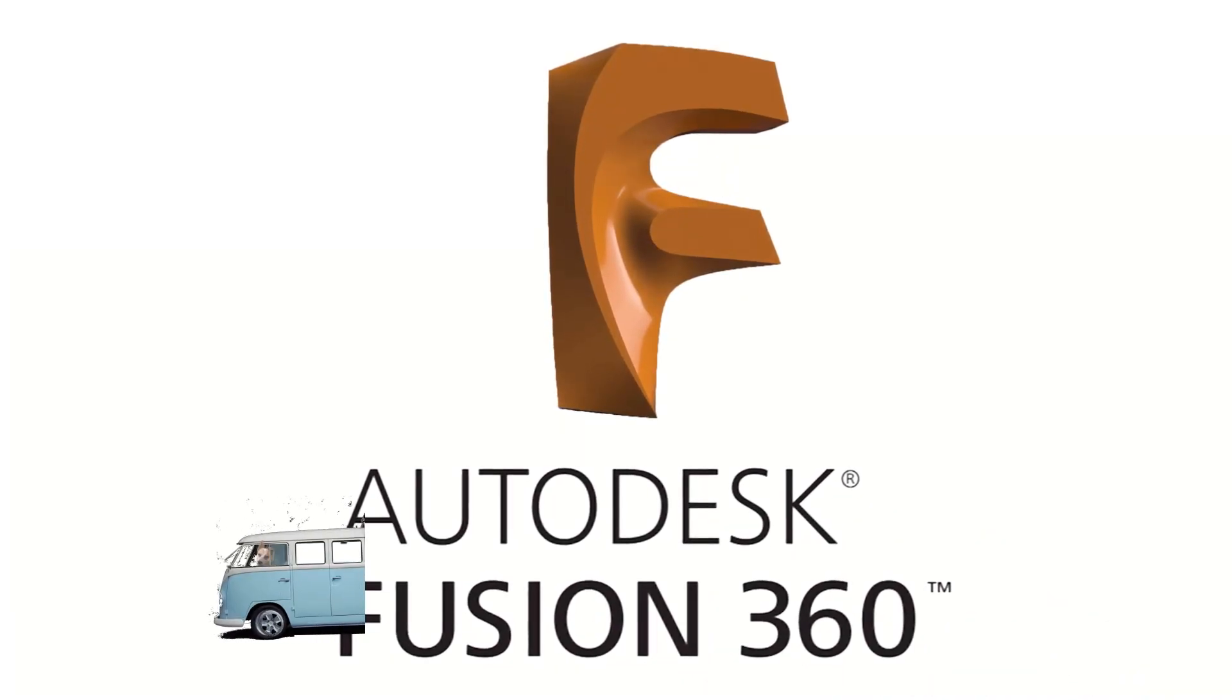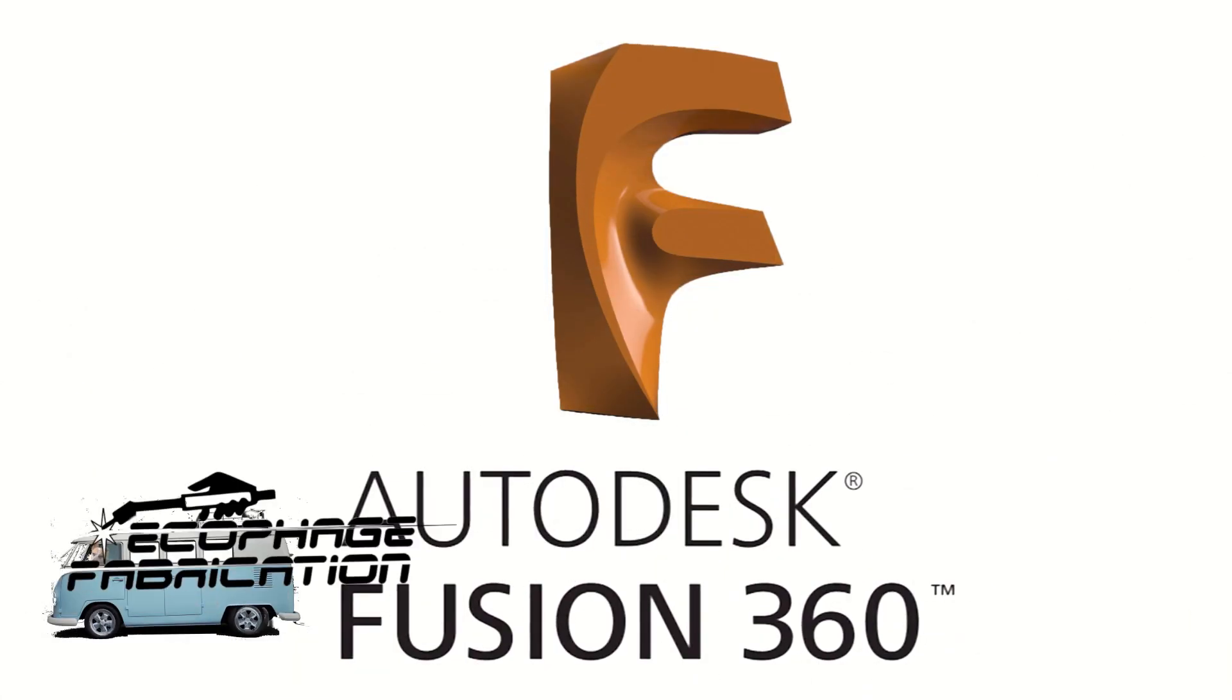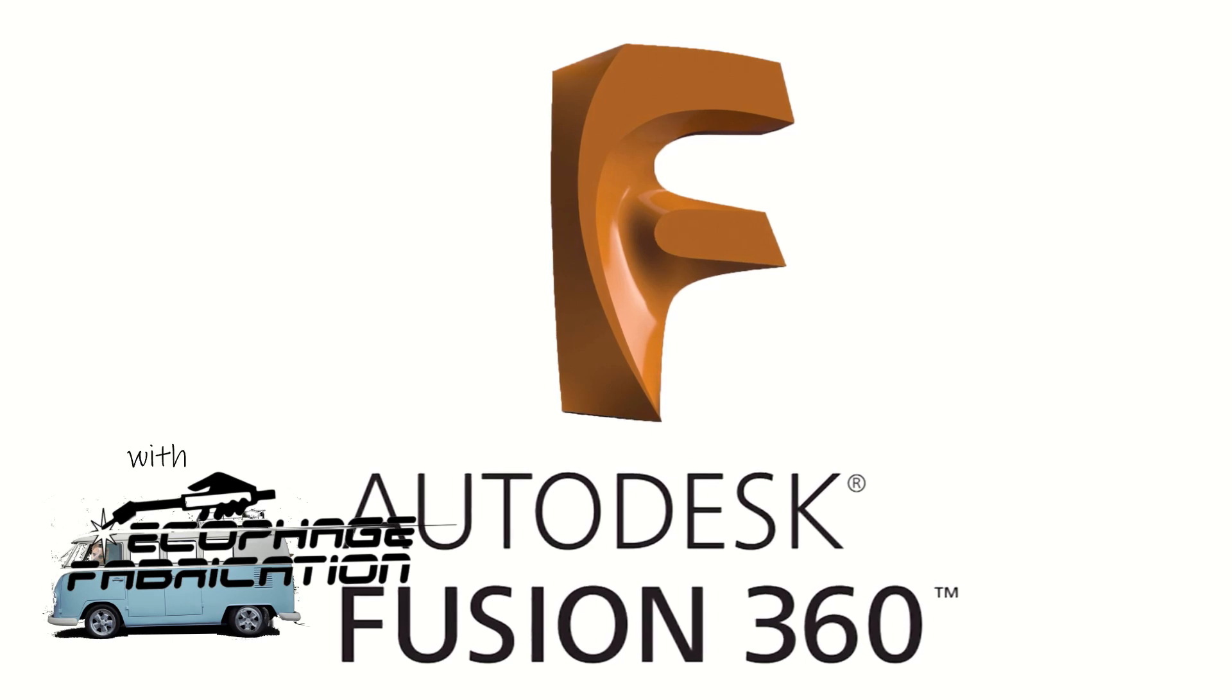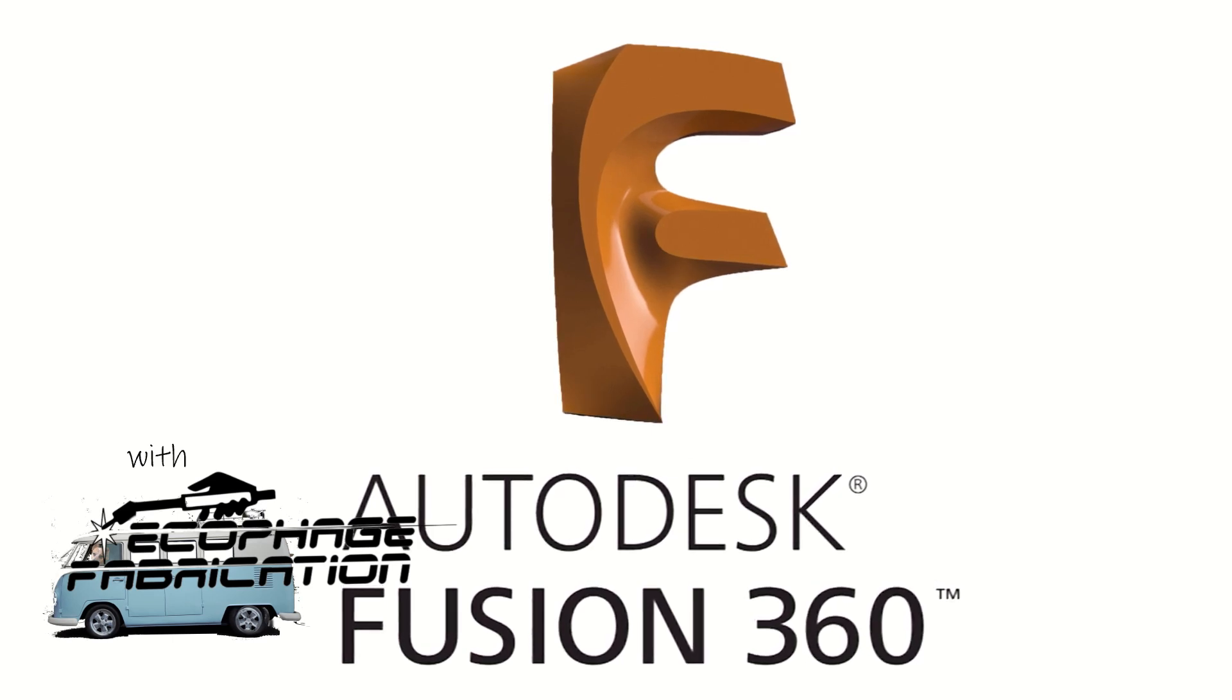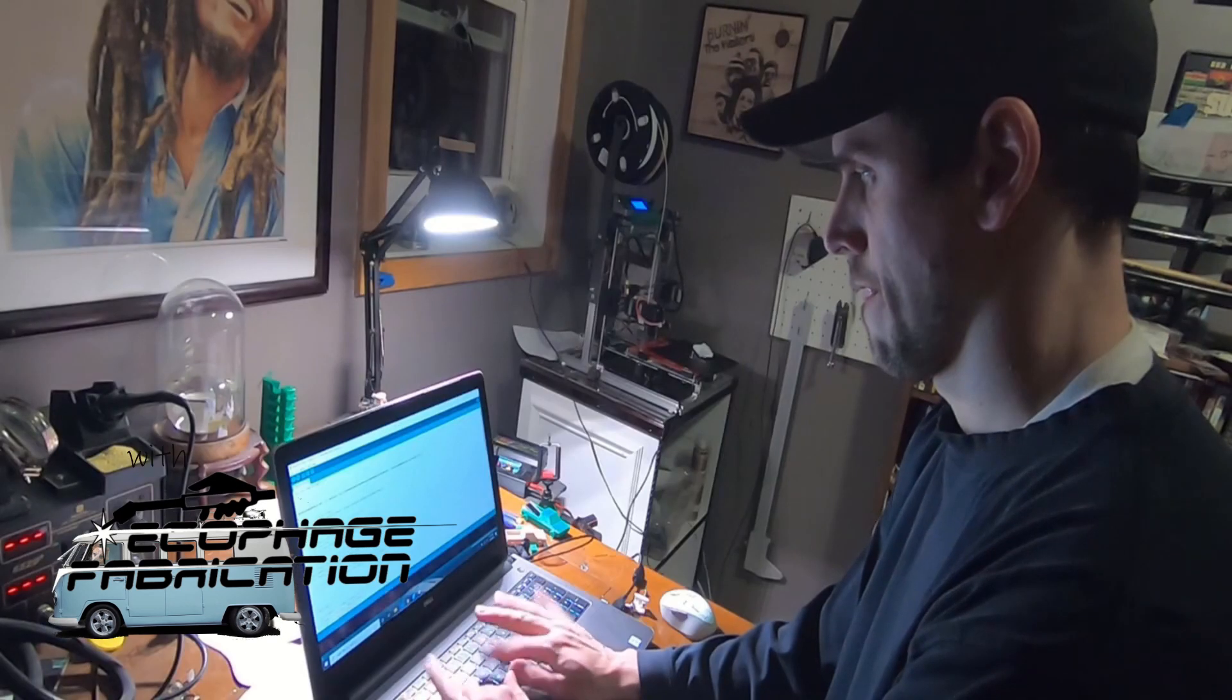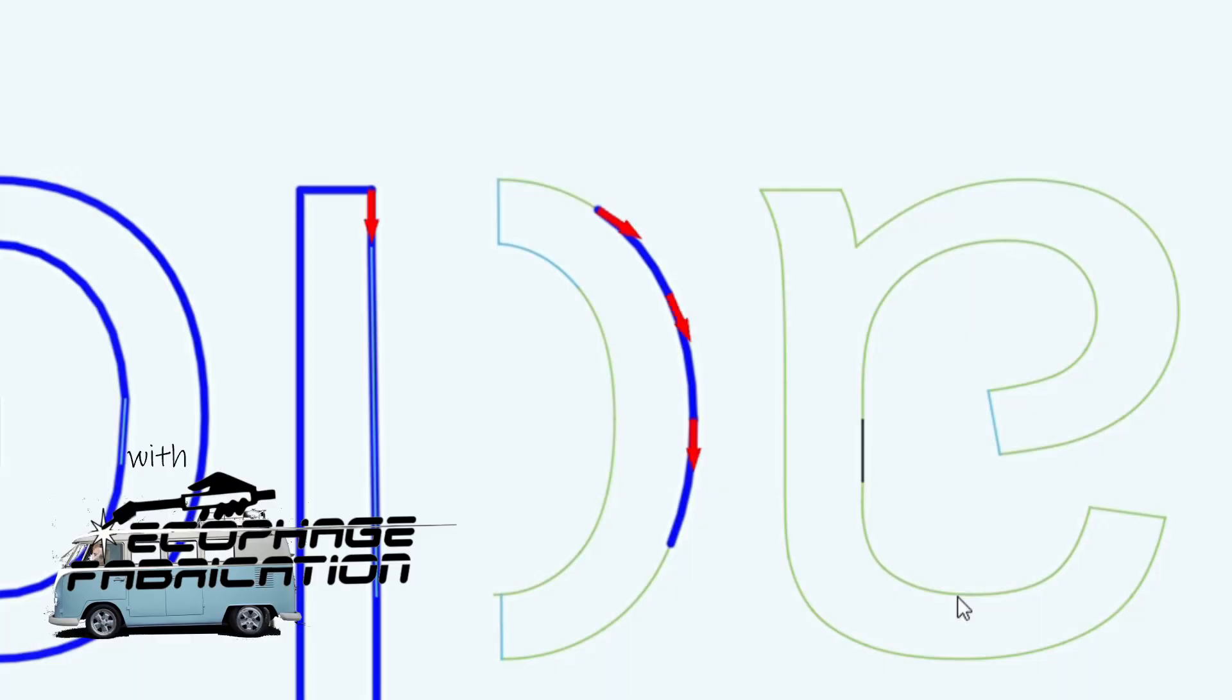Okay, today I want to talk about Fusion 360. If you have a CNC plasma cutter, I'm sure you've used this for 2D profiling. There's a couple of things that make it a little bit tricky, so I'm going to try to help you with a couple of tips.